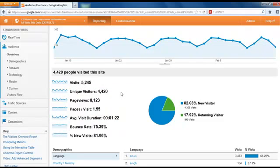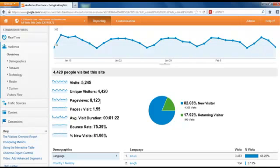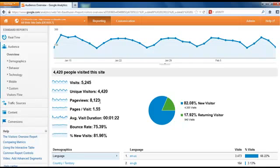You typically want to get a better idea of your unique visitors as opposed to just visitors, because unique visitors tells you you're getting new people to your website, getting new people exposed to the content you have available. Page views tells you there's 8,123 page views, so the average visitor looked at more than one page on the site, probably one and a half or so pages. Some people looked at three or four pages. It depends on your website. If it's a sales page only, you're probably not going to have high page views because there's no other pages for them to look at.